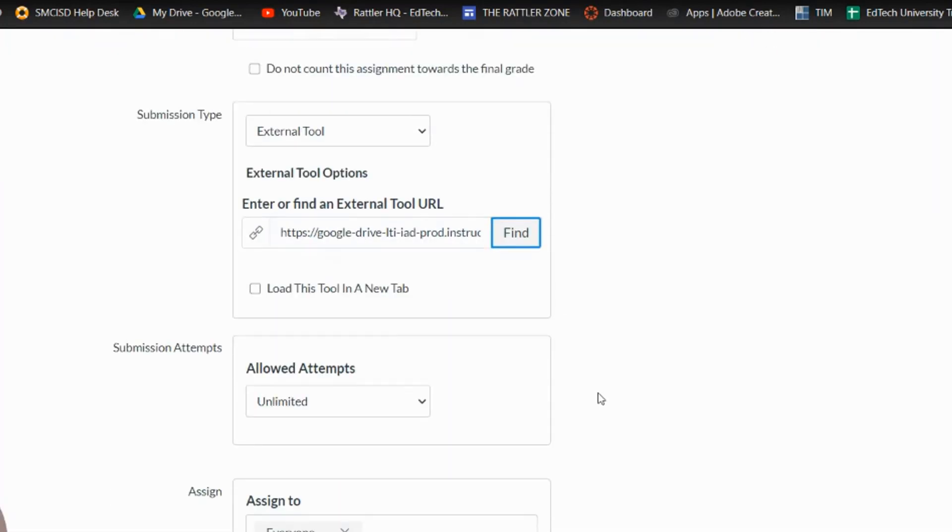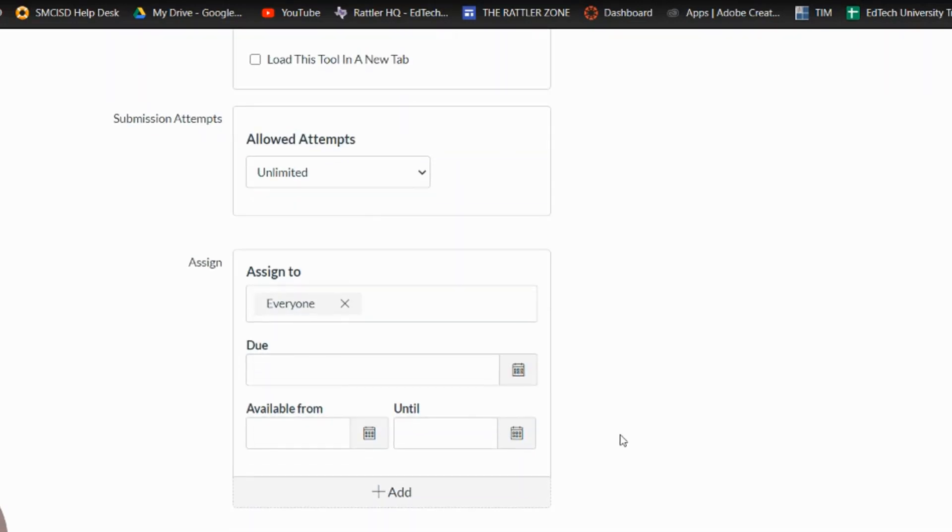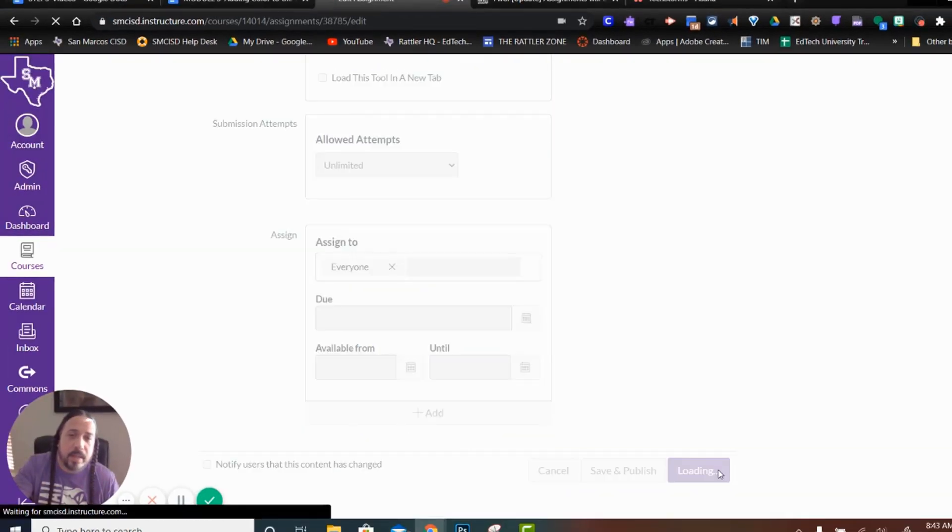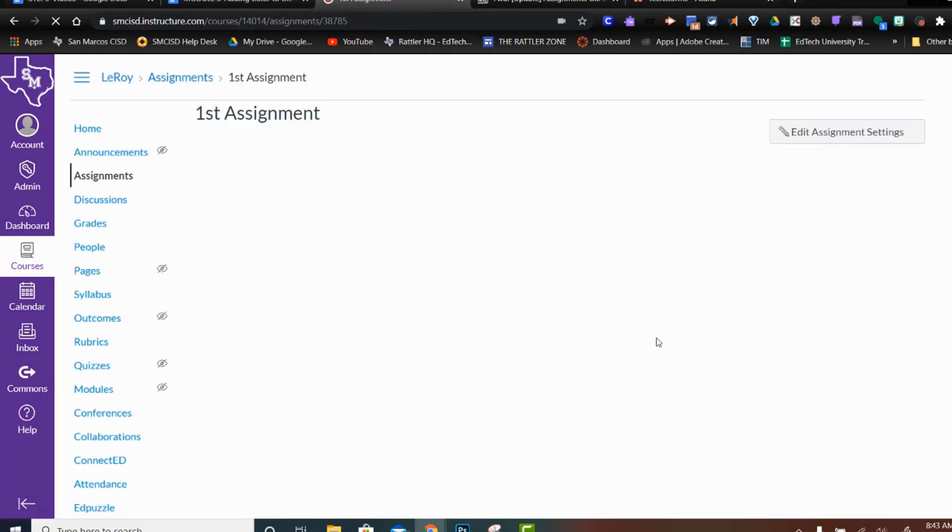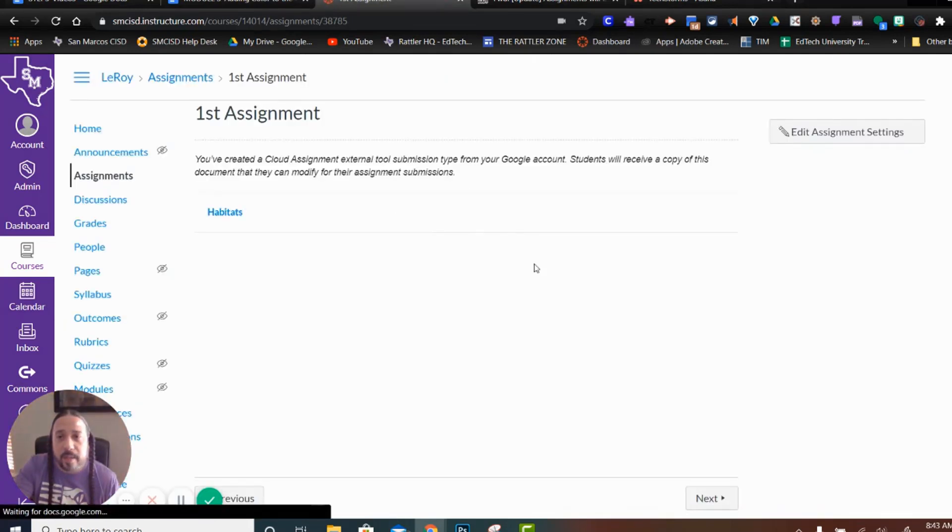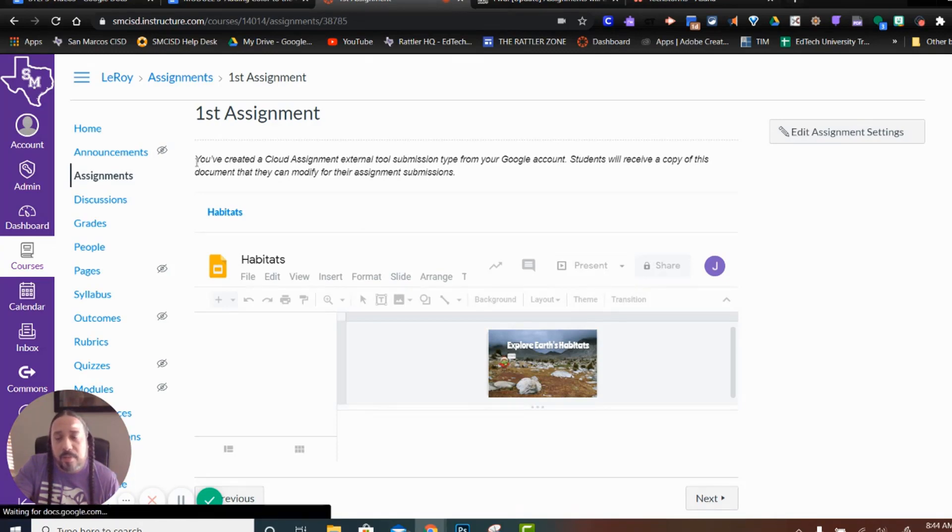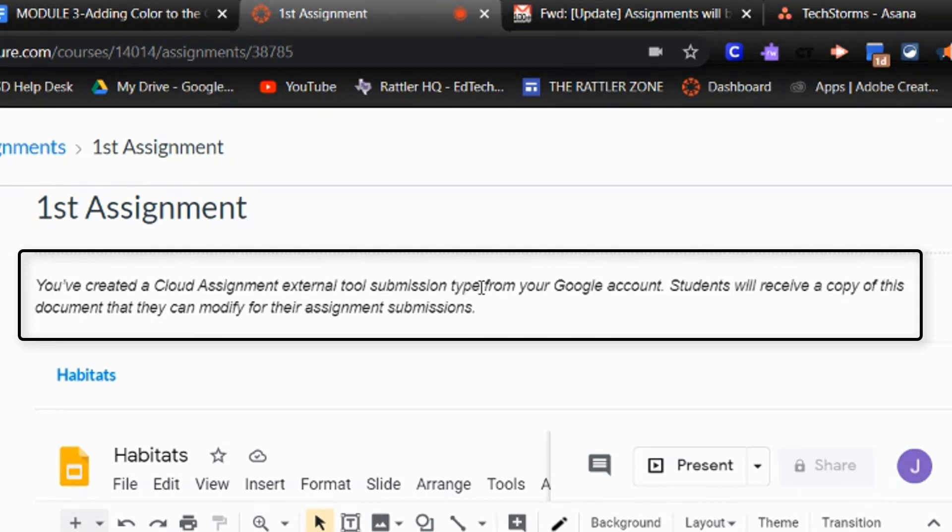And there we go. Now, you'll see right here in this little search bar, it has the address of where that document is. So I'm going to go ahead and scroll down and I'll hit save. And now notice that whenever the assignment loads up, every student will see this phrase right here. And it says, you've created a cloud assignment external tool submission type from your Google account. Students will receive a copy of this document that they can modify for their assignment submissions.